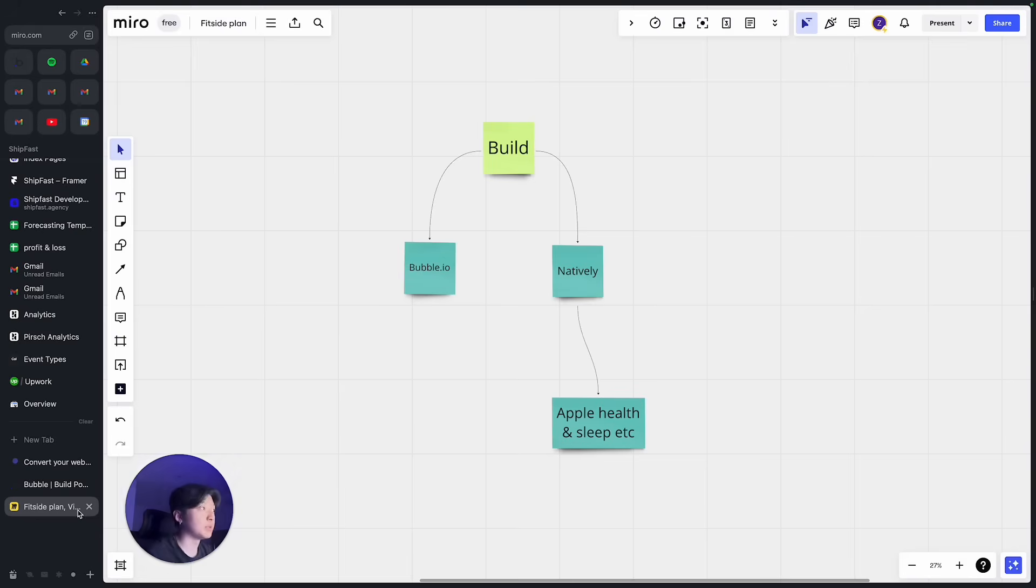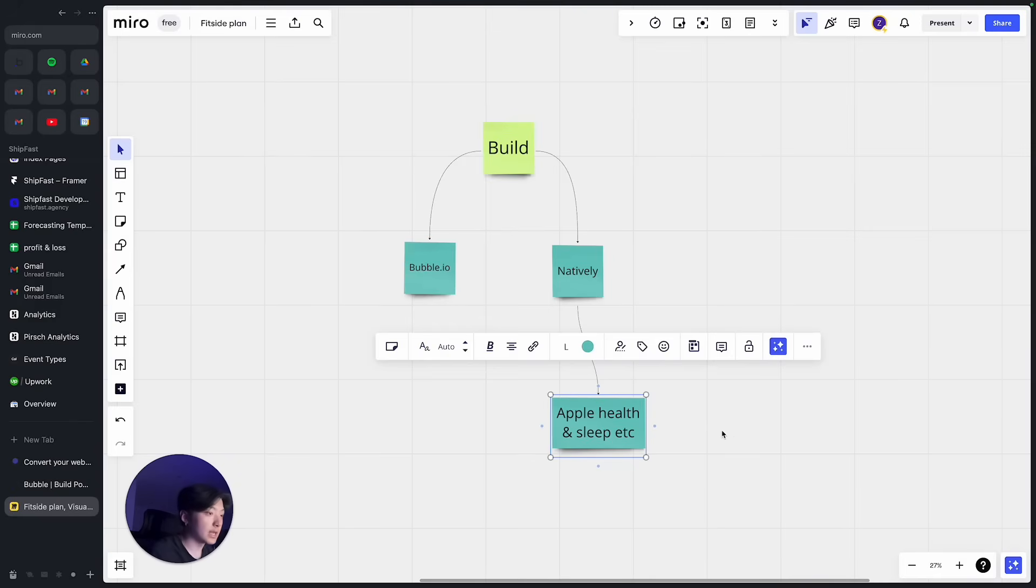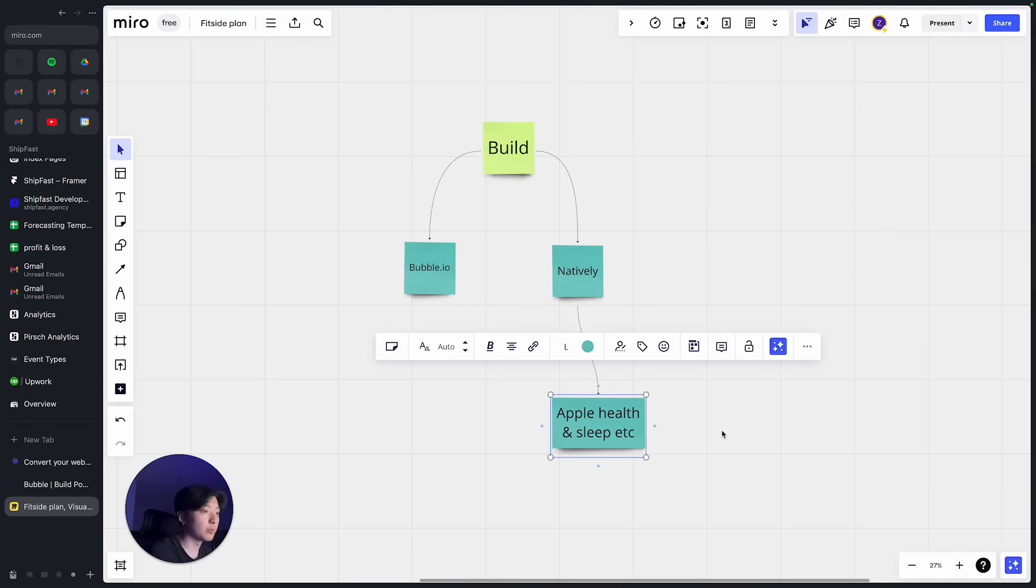The reason I didn't choose Flutter Flow and used Natively to convert my Bubble app into a native app is because in Natively I actually had the option to sync Apple Health and Apple sleep data. Because I'm building a fitness app and Apple Health has a lot of data about the user regarding their health situation.